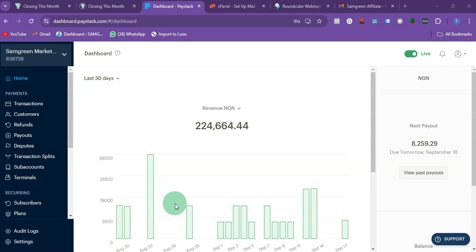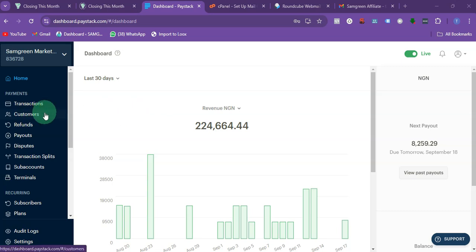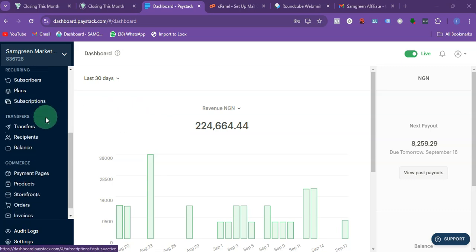In this video I'm going to be showing you how you can create a payment link on Paystack. To create a payment link, just log into your Paystack account, then scroll down a little bit.